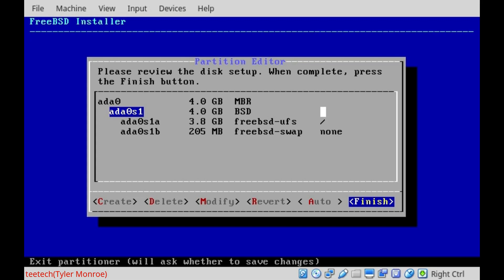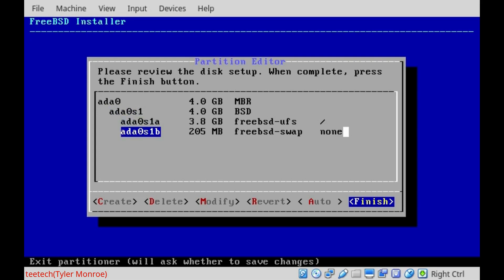And inside of this slice, you have S1A and S1B. S1A is our FreeBSD UFS file system, the Unix file system, and that's the mount point of slash.